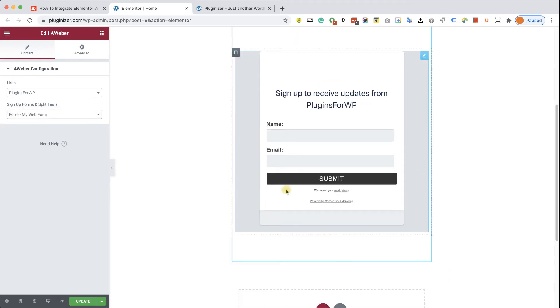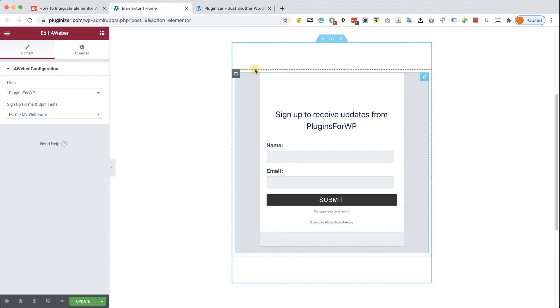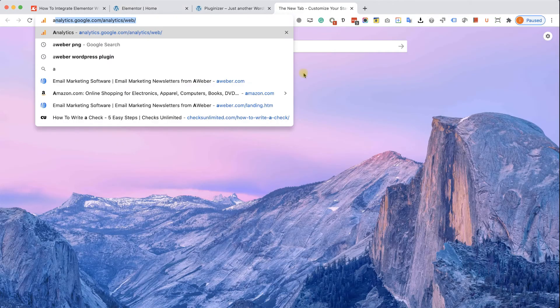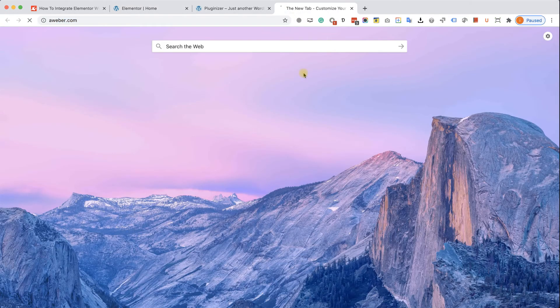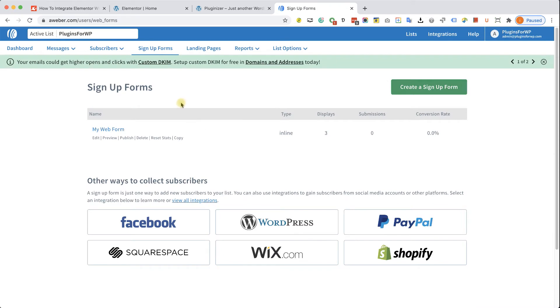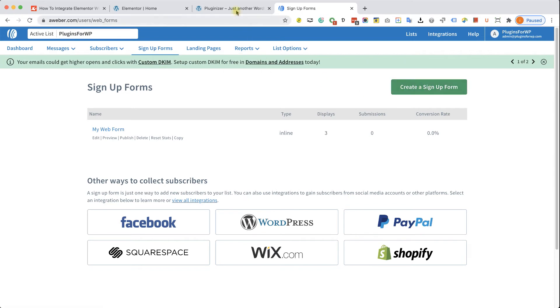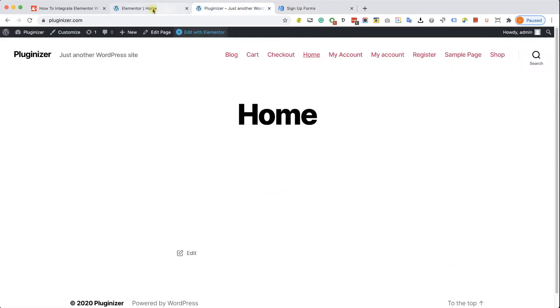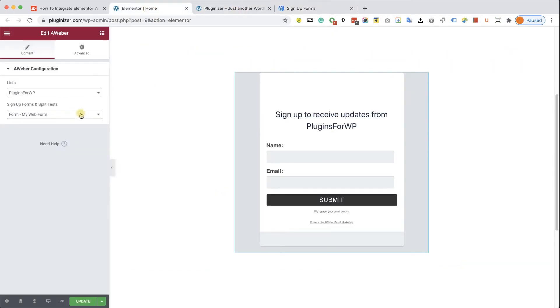However, if you would like to customize the form with your colors or to add or remove fields, you will need to log into your Aweber account, navigate to the signup forms tab, and then click on create a signup form to create your customized signup form. And after you create it, you will be able to choose it here in Elementor from this list. And it will display the new form.